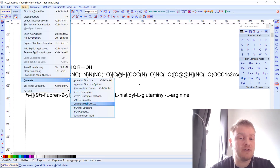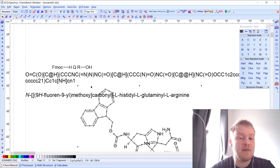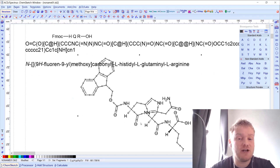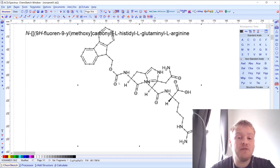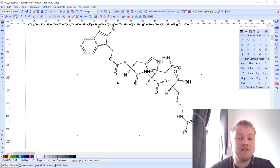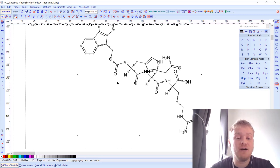I can also take a SMILES string and use it to generate a structure — by clicking the SMILES string, going to Tools > Generate, and selecting 'Structure from SMILES', which will automatically draw the structure. I hope you've enjoyed these tips and tricks and found them useful. If you have any questions, please leave them in the comments.